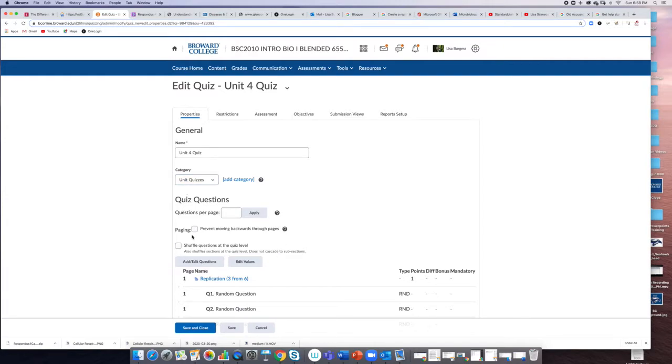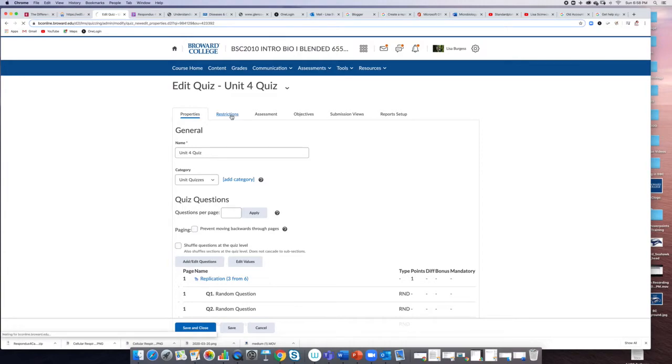To do this, you go to the edit field in your quiz. After you've written your quiz, under restrictions, you scroll down.